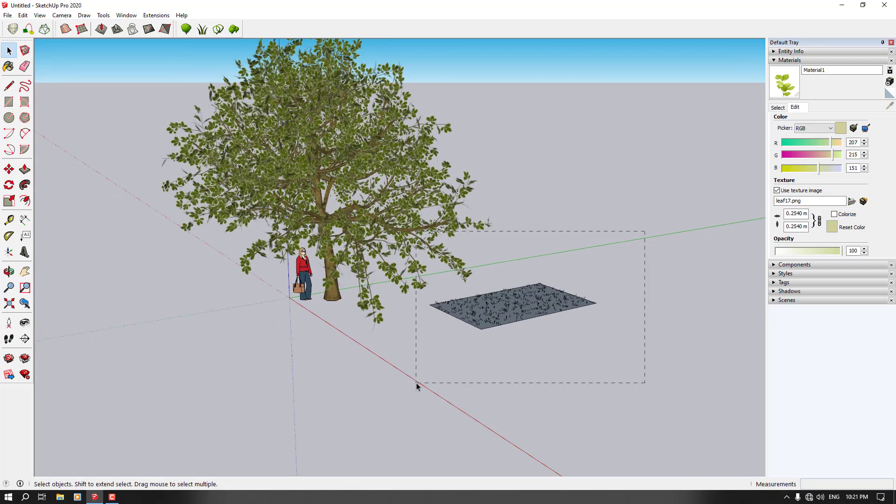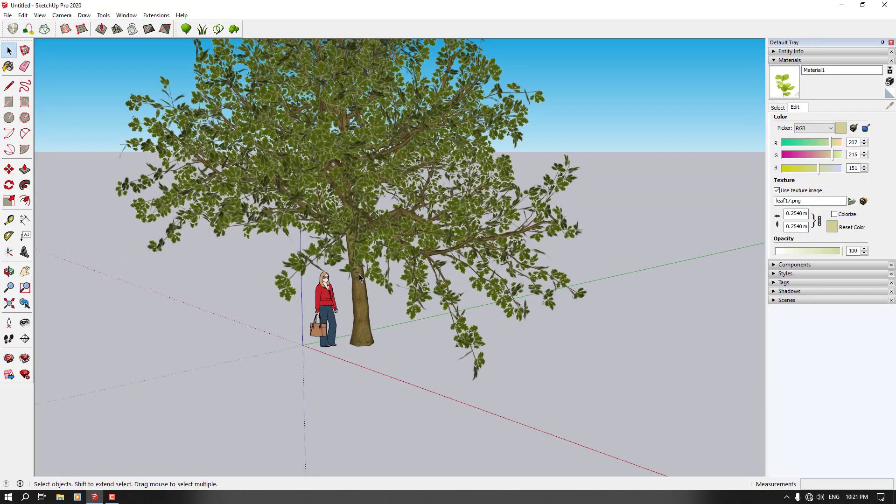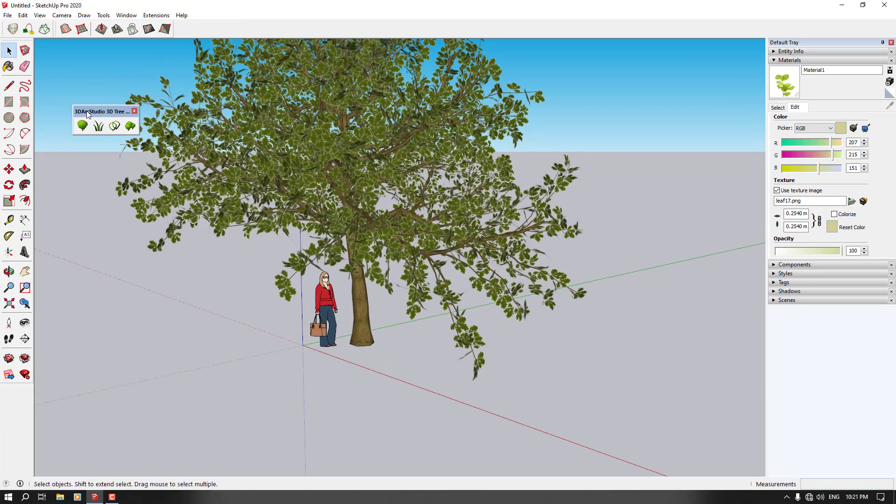So you can delete this and everything is done. You can download this 3D plugin for SketchUp from 3D Warehouse. I hope you enjoyed this video. Like and subscribe, don't forget it and goodbye.